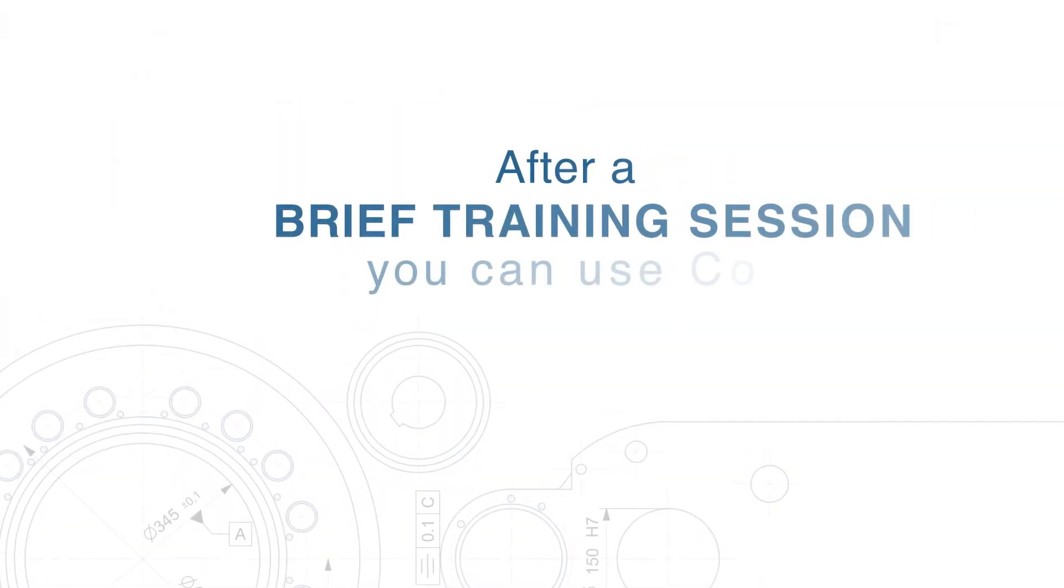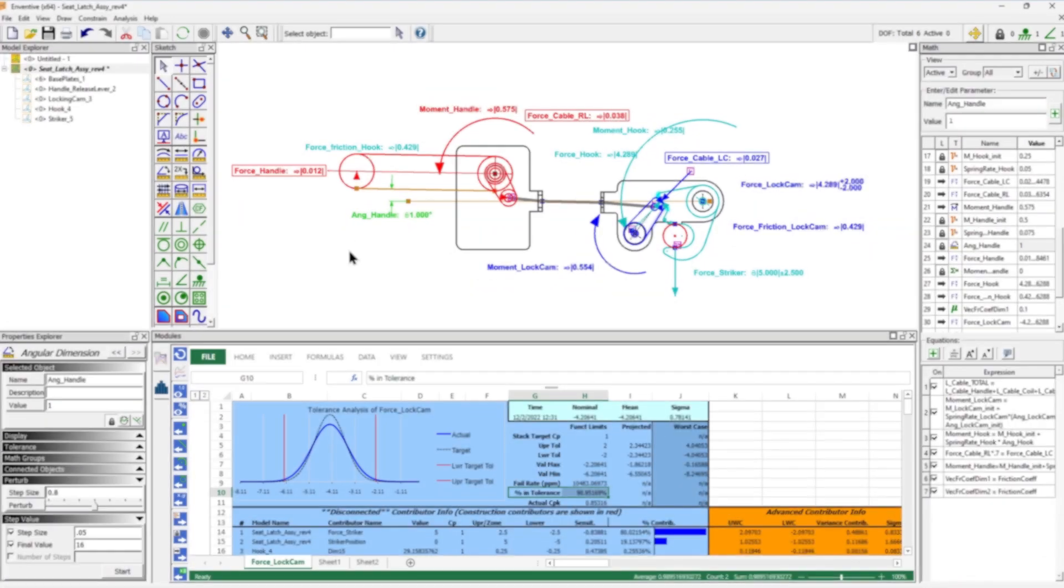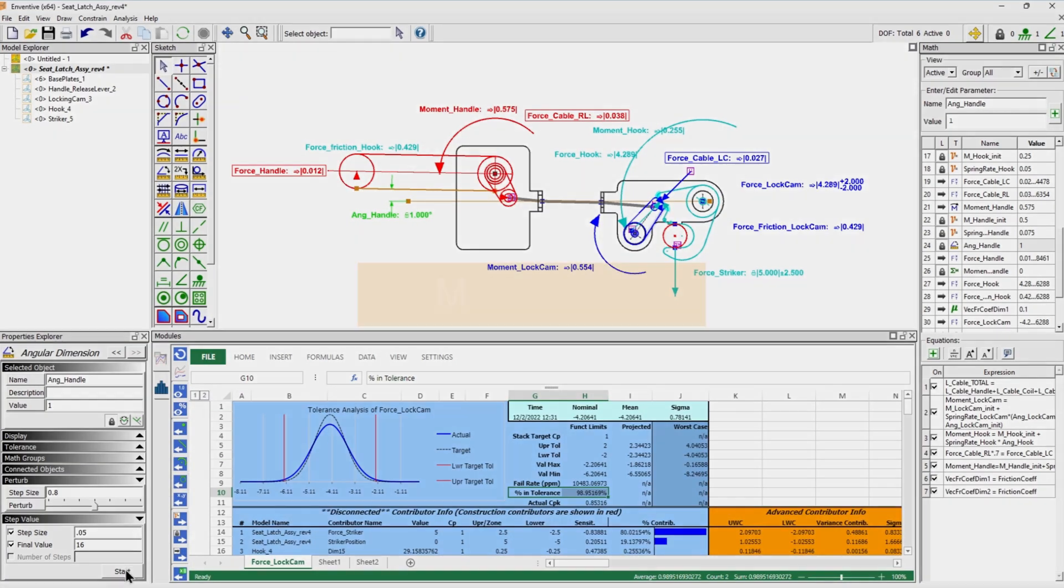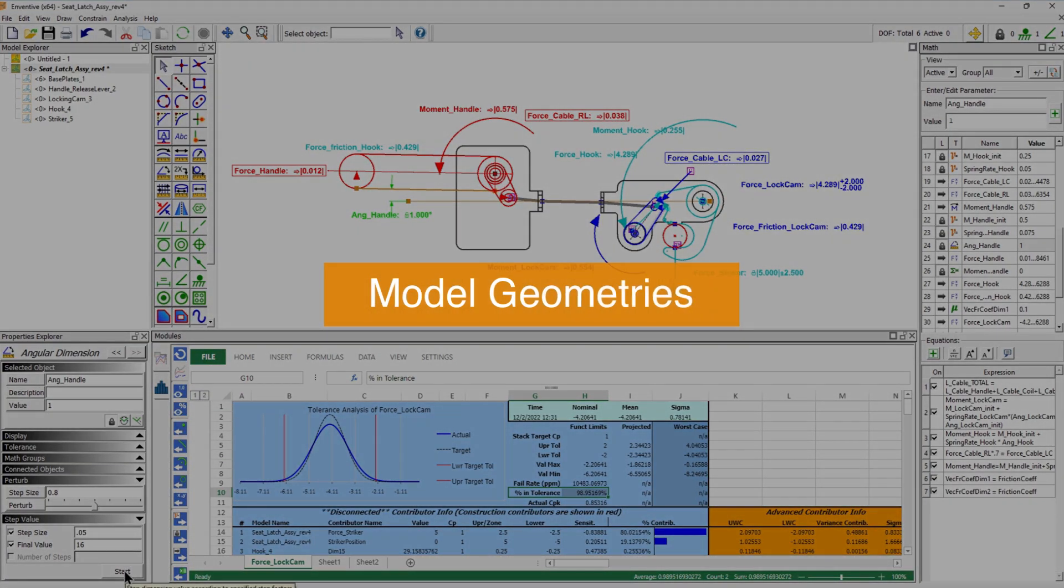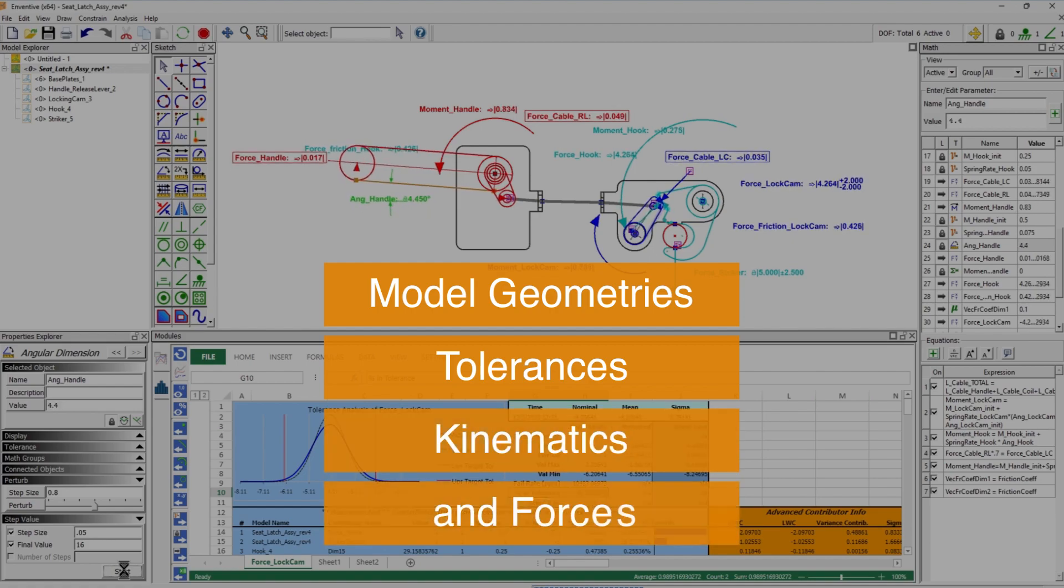After a brief training session, you can use concept to gain detailed insights on product behavior by modeling geometries, tolerances, kinematics, and forces.